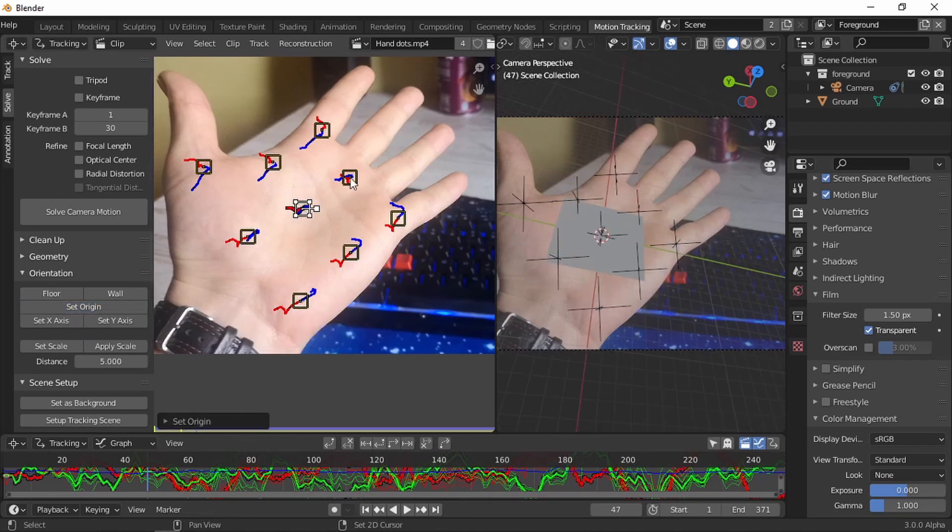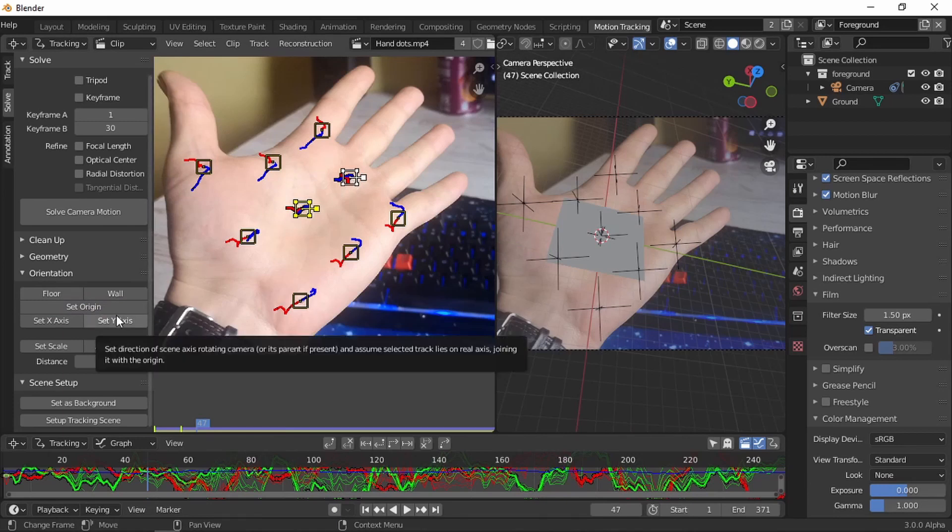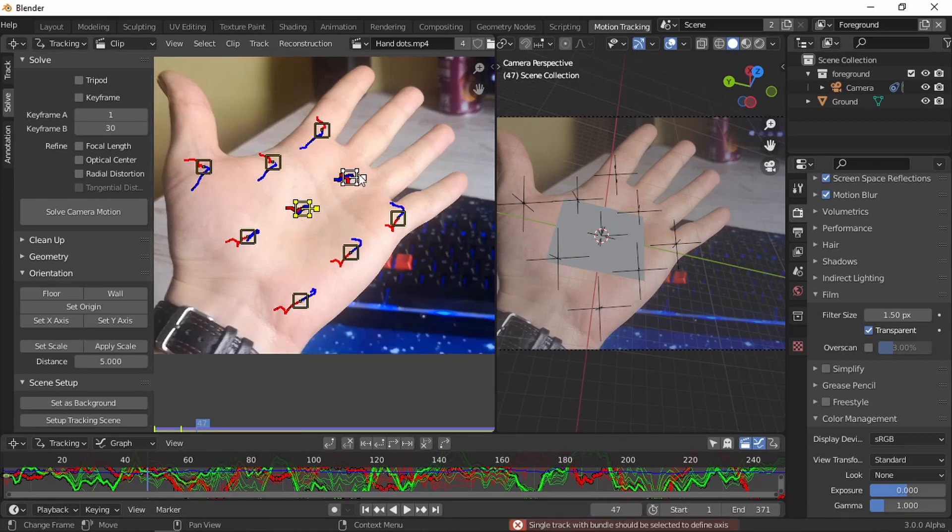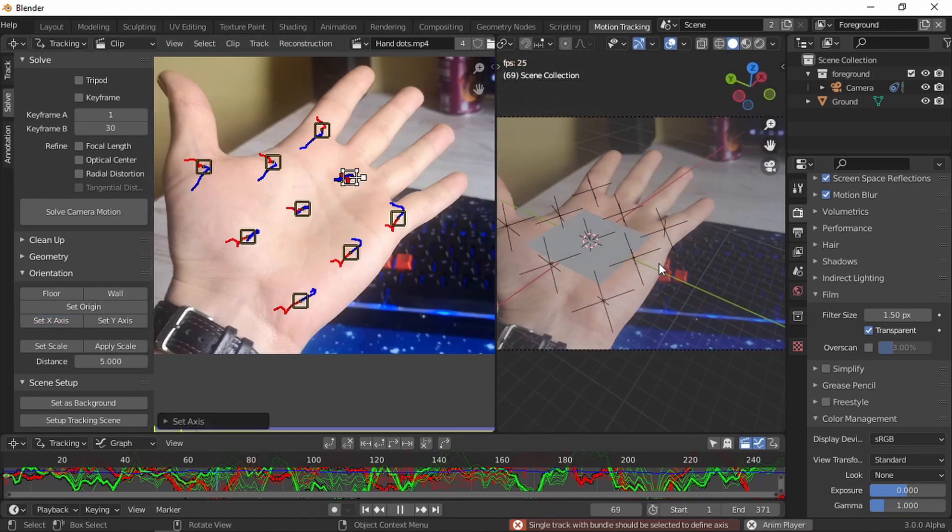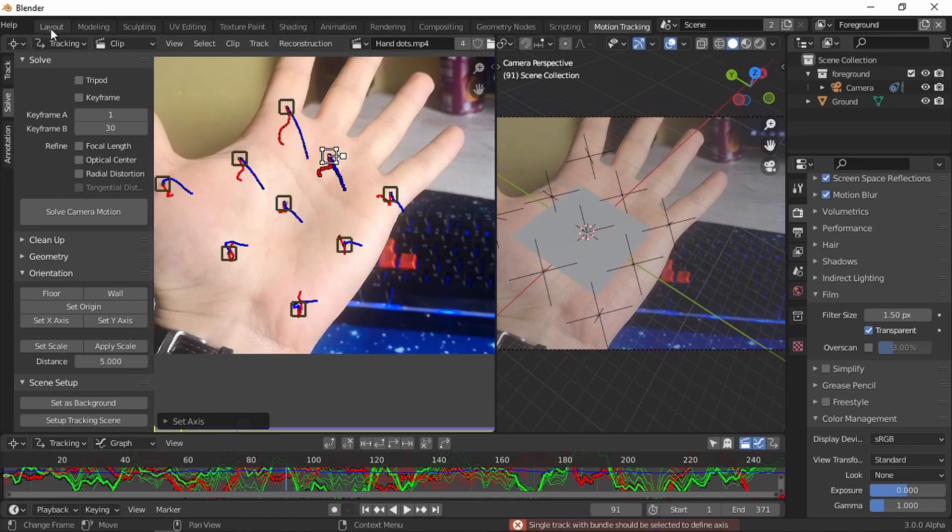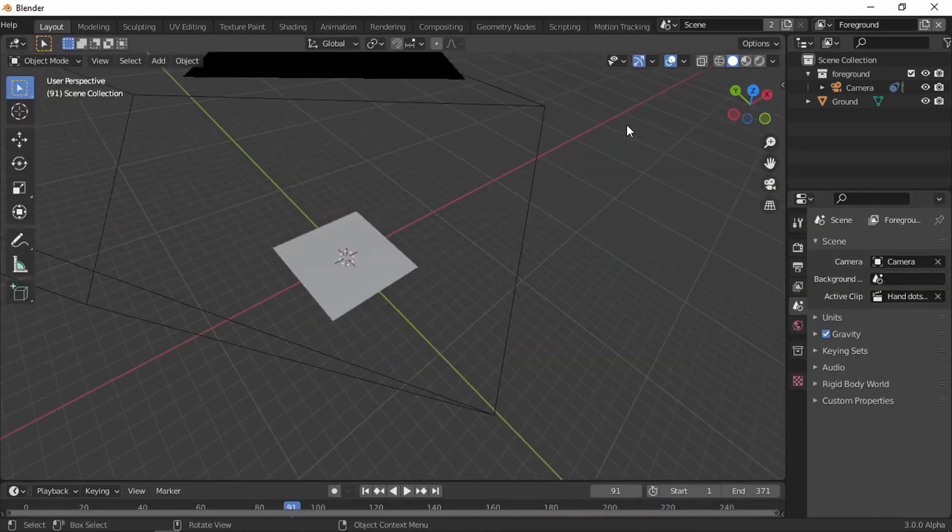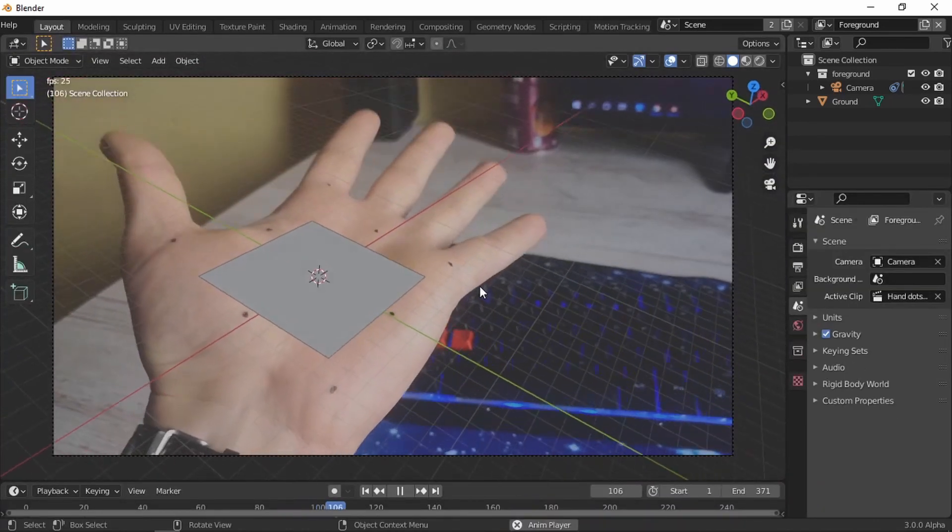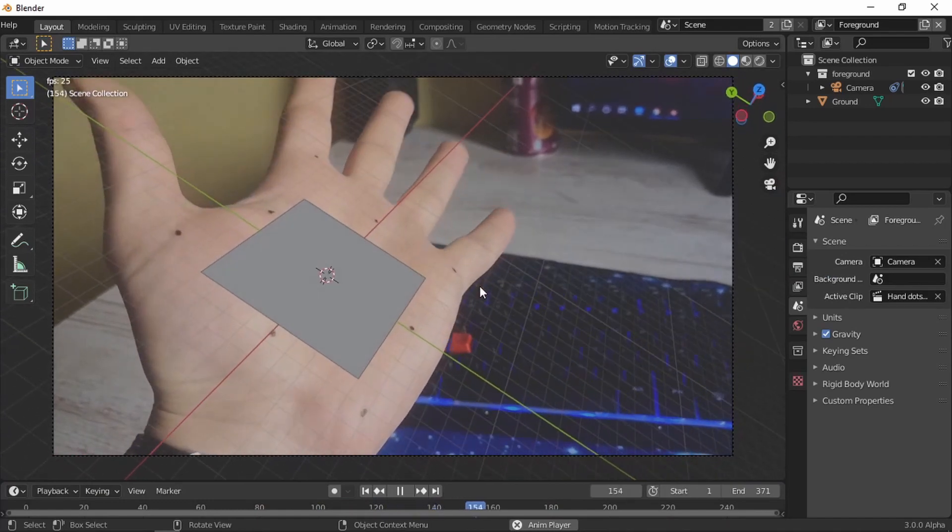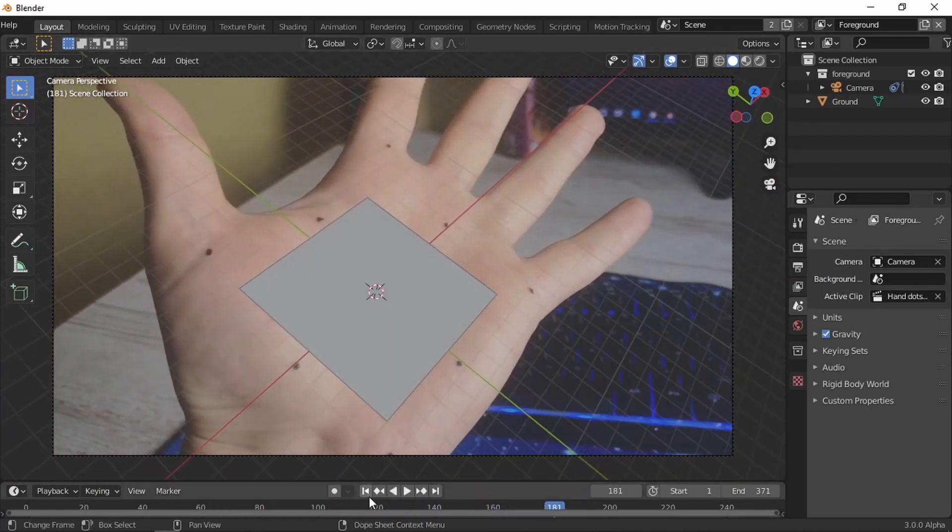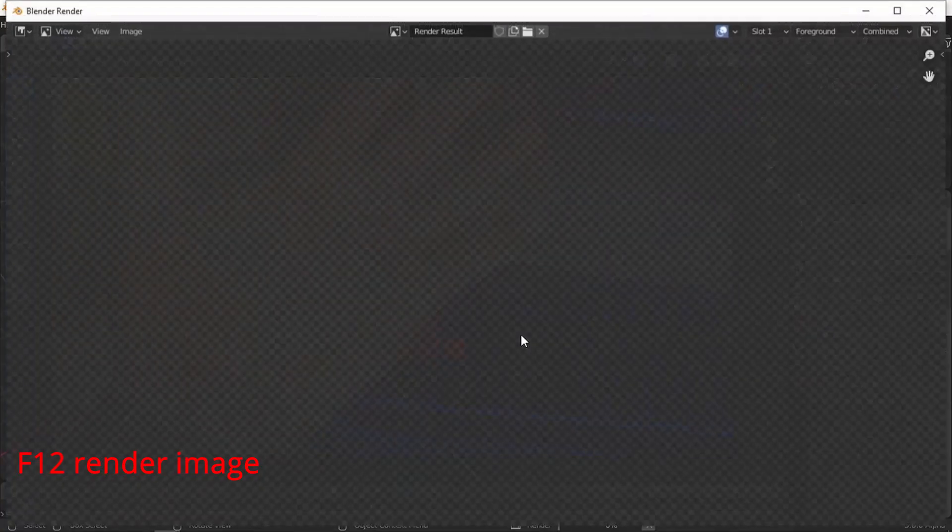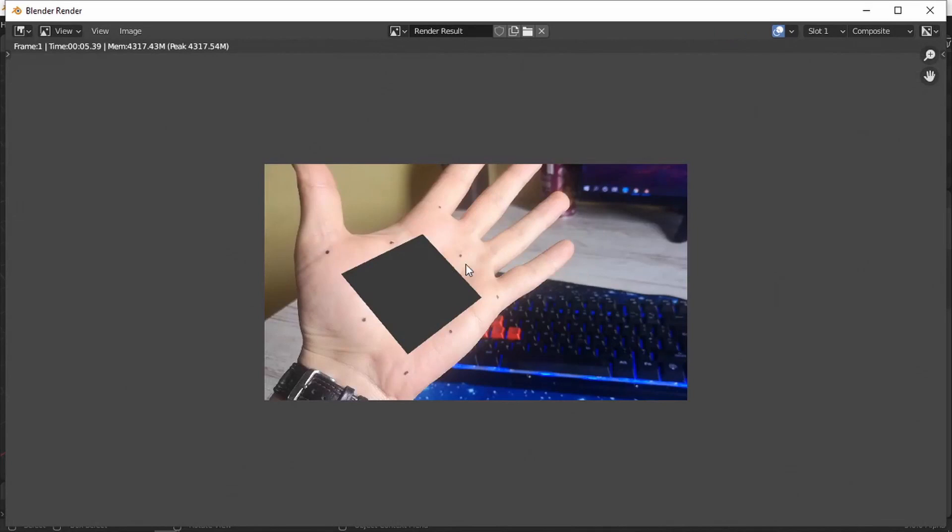And now I'm gonna set an X axis, which needs just one tracking mark for the X axis. I'm happy with this. Go to layout, press 0, got camera view. You see it's quite good, I'm happy with it. Now if we press F12, we need to render an image because we're gonna need it in the composite.